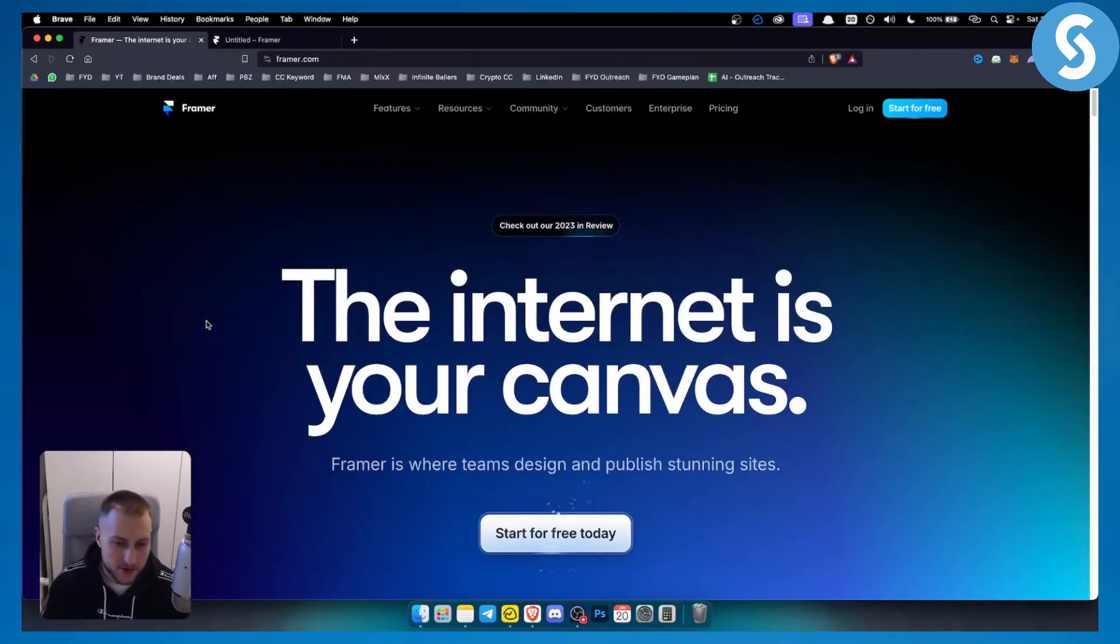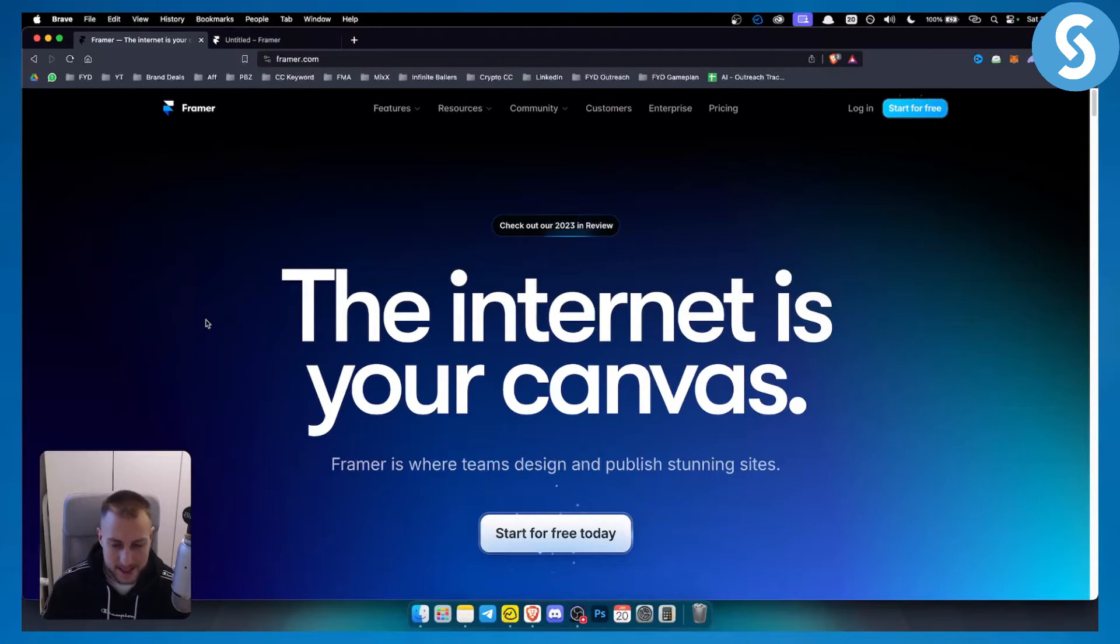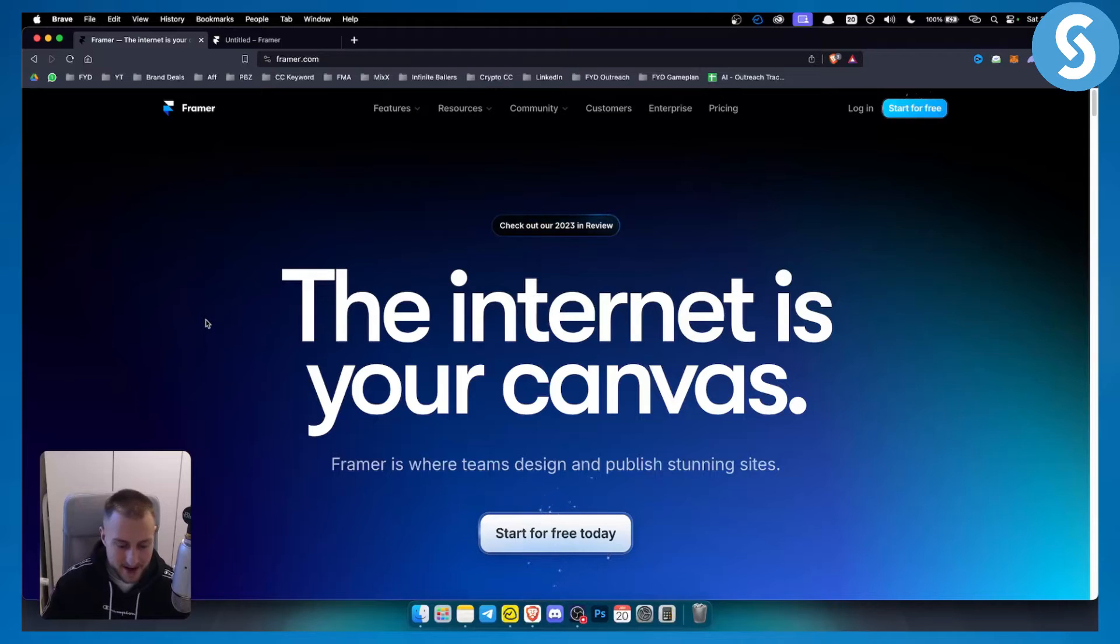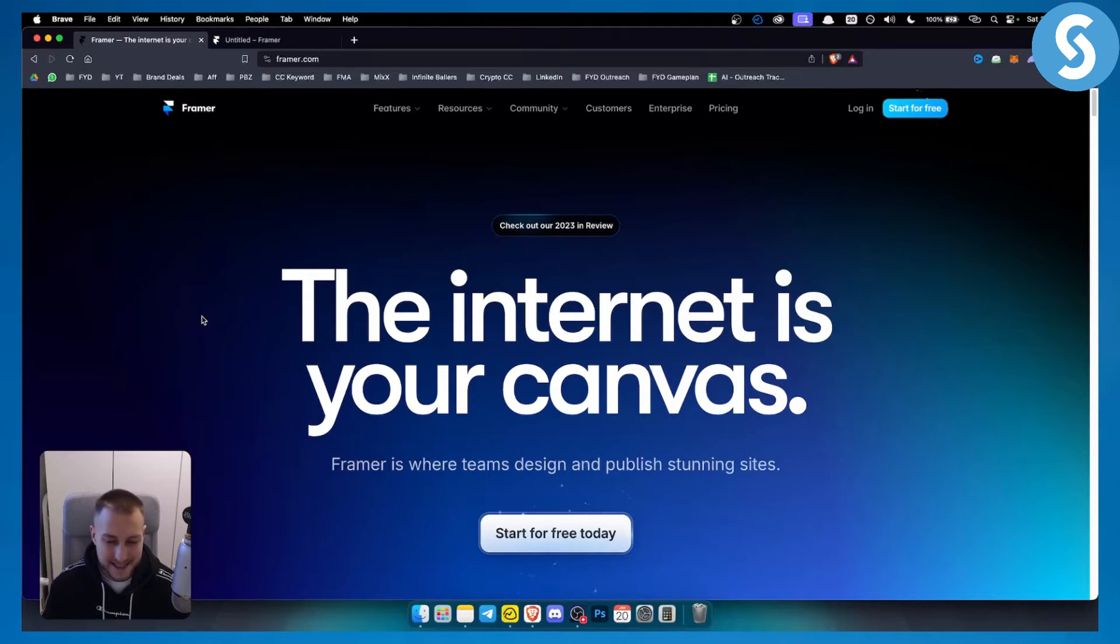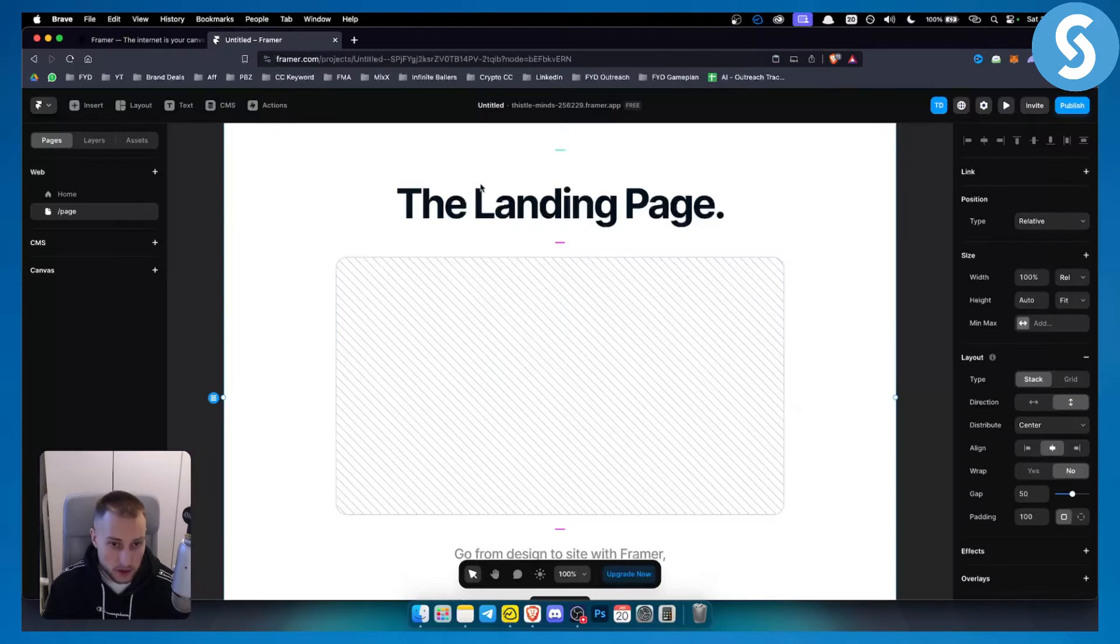Now Framer is really great for web designing projects. This is like Figma for web design if you don't know. Let's get started with this tutorial video.